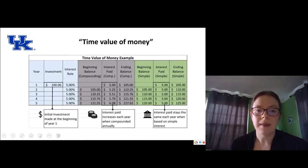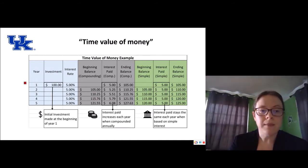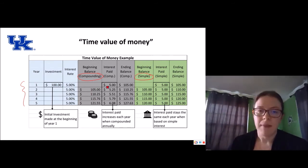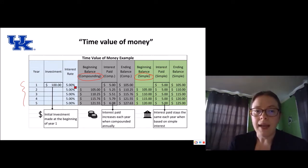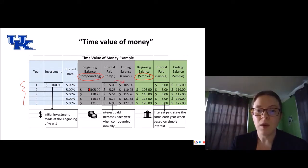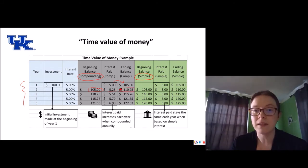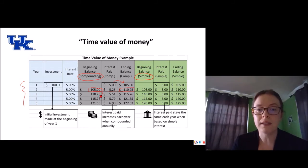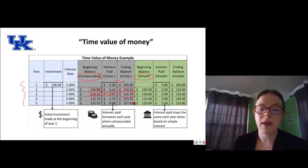Let's look at an example — available in a spreadsheet posted in the week 11 material. We have a five-year investment with an initial amount of $100 and an interest rate of 5%. With compounding interest, in year one our gain is $5 (5% of $100), so our ending balance is $105. In year two we start with $105, multiply by 5% to get $5.25, ending at $110.25. We are making interest on the interest. Year three starts at $110.25, 5% gives $5.51, ending at $115.76. At the end of five years we have $127.63.